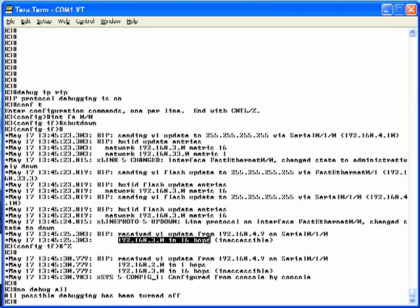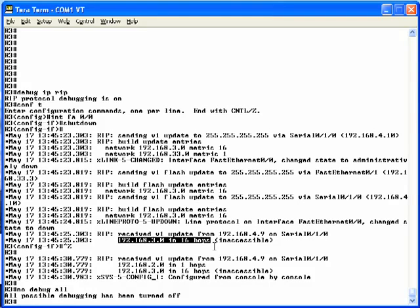So as you see there, as soon as we did the shutdown command, R3 sent the flash update poisoning the route, and within a couple of seconds, Router 2 got the update, responded with its own flash update, suspending split horizon rules, and doing a poison reverse route that advertised that same 192.168.30 network.